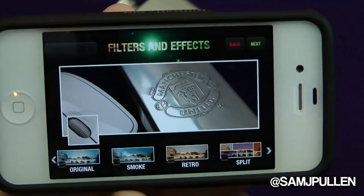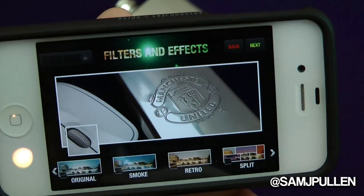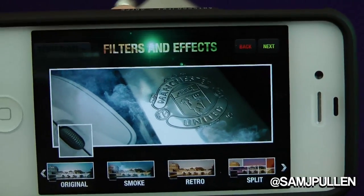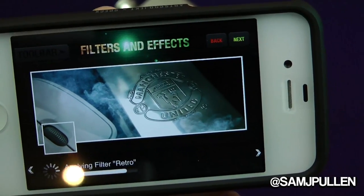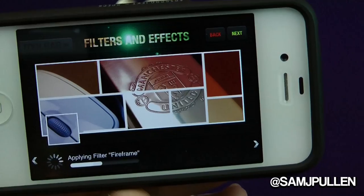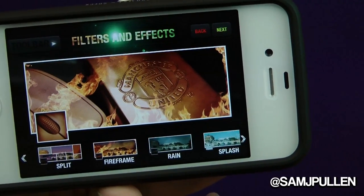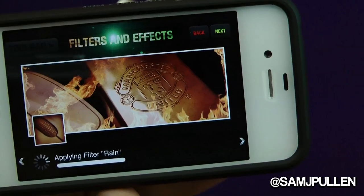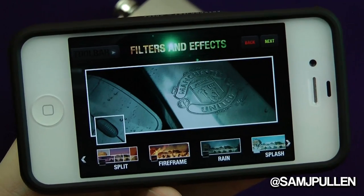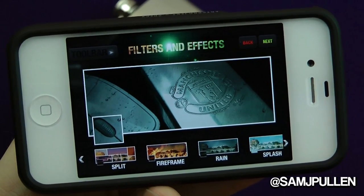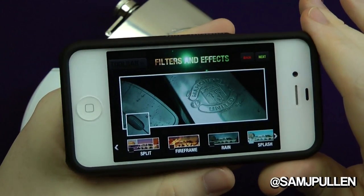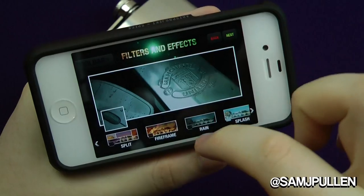This is where the fun comes in — you can now add filters and effects. You get original, which is the standard photo, then you can put a smoke effect on there, you get retro, split, and some other ones. Now you don't get all of these for free; you get the basic ones but as you go further along you do have to start paying. It's only a one-off in-app purchase — six to nine pence or nine to nine cents in America.